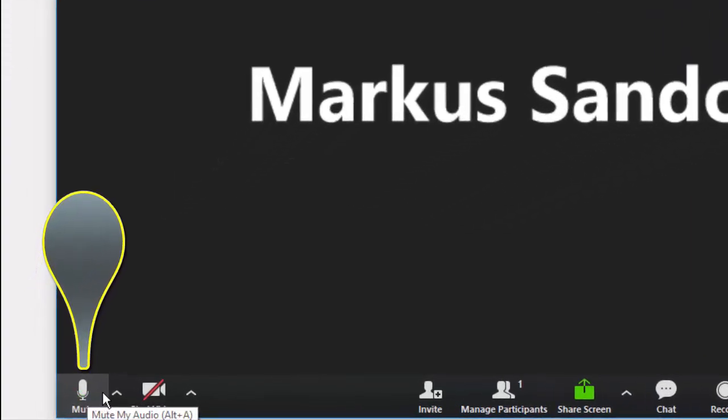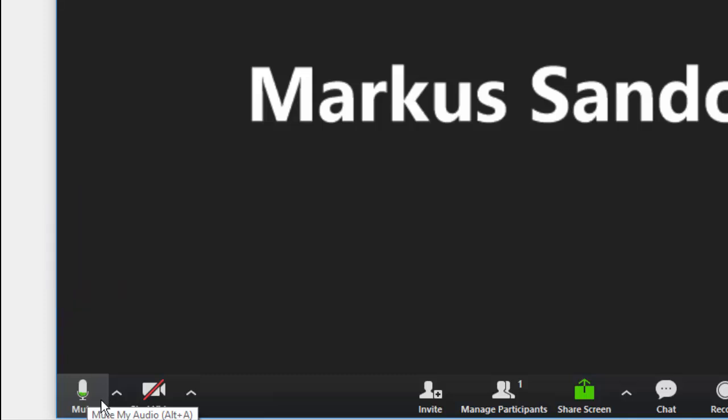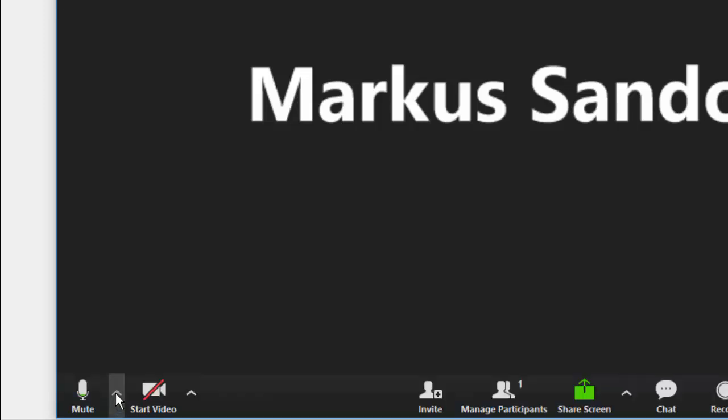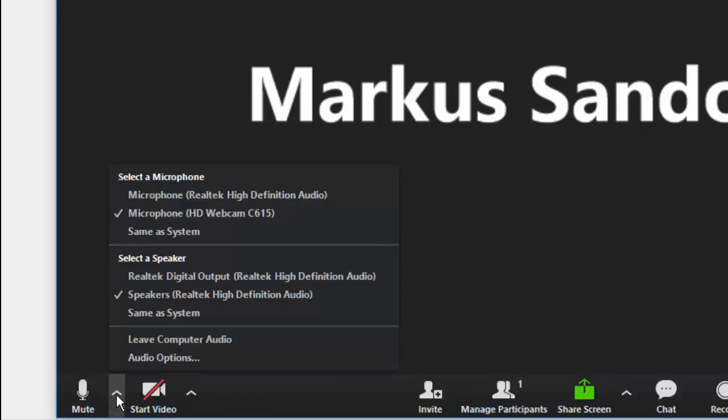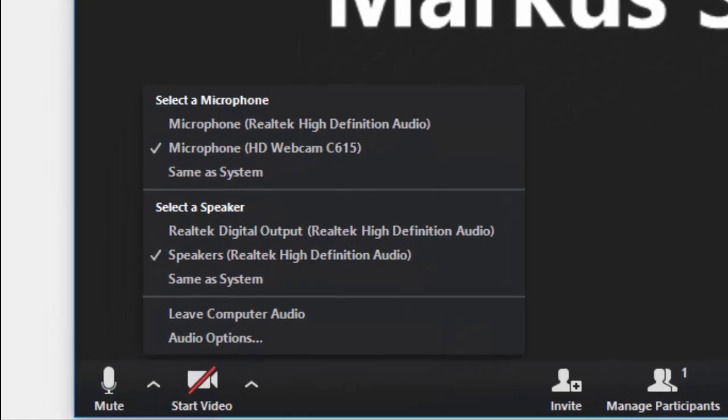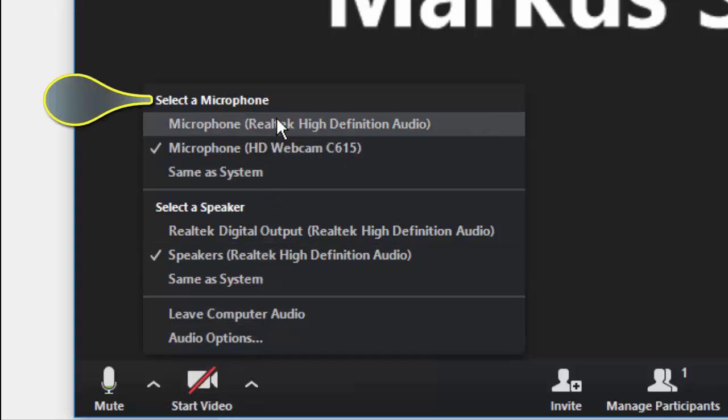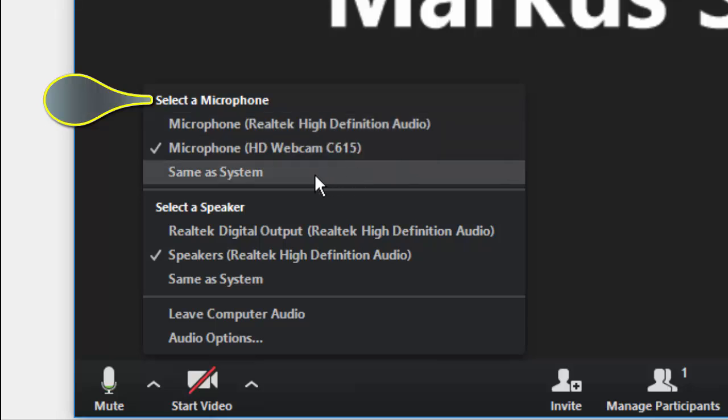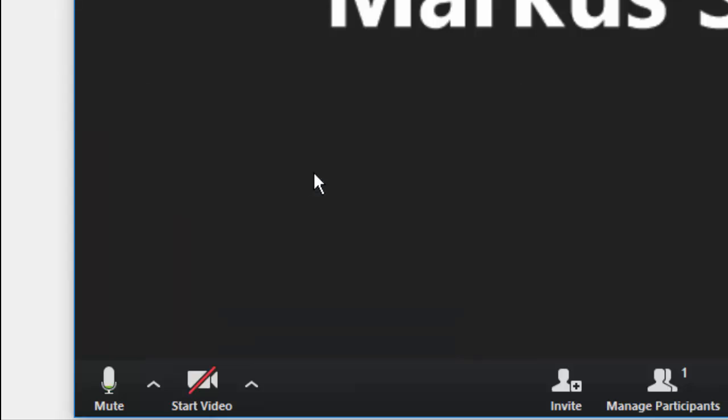When you speak, the icon should fill with green, indicating your microphone is connected with Zoom. If the microphone icon does not fill with green when you speak, click on the arrow next to the icon. In the pop-up window, look at the top at the options that appear under Select a Microphone. Select the option that will cause green to appear in the microphone icon when you speak.